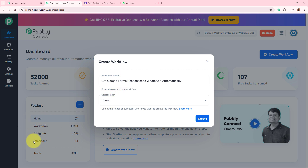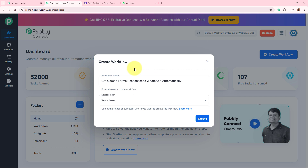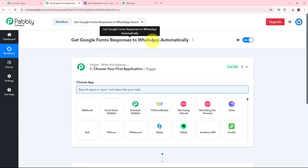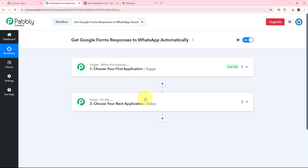A workflow has been created. You can see two windows — a trigger window and an action window. Trigger and action are the two most important steps of the automation process. Trigger means 'when this happens' and action means 'do this' — an action is a response to the trigger. In an automation process you can have only one trigger step but multiple action steps.